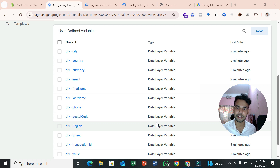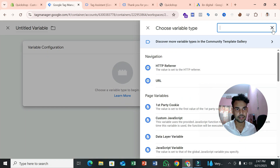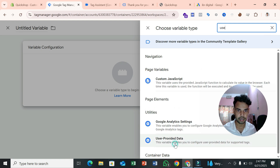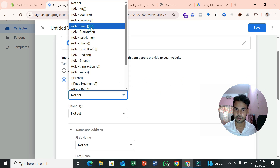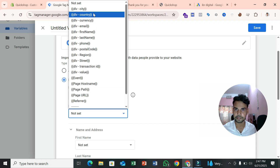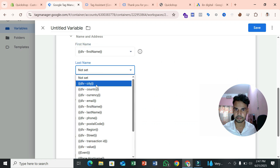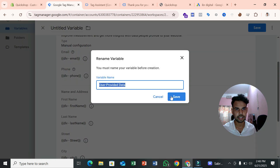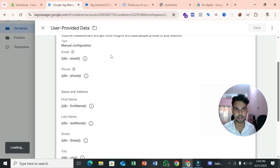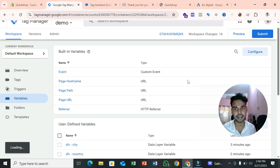After creating the individual customer data variables, create a User Provided Data variable. Search for 'user provided data' in variable types and select it. Set the configuration to Manual. Assign your dlv_email, dlv_phone, and other variables like first name, last name, and street to the appropriate fields. Save this variable. This is the user provided data variable — required for 2025 enhanced conversion.